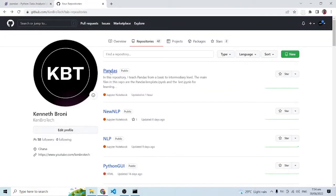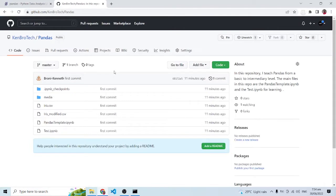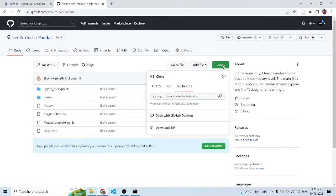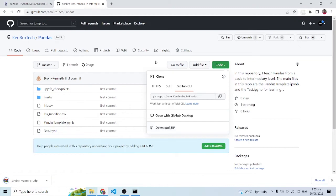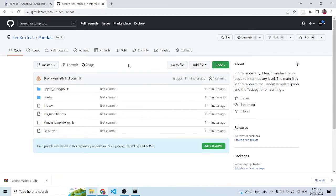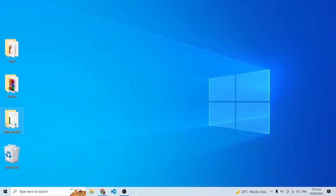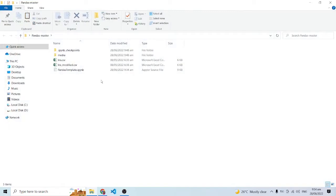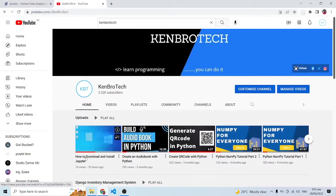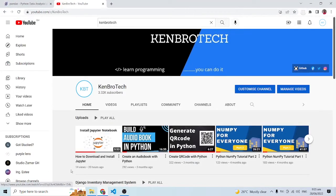Inside my GitHub repo I have this pandas repository — I'll leave the link in the description below. When you click on the code icon you can download the zip file, and once you have that downloaded, extract it and you can start working with it. We are going to work with this in the Jupyter environment. If you don't have Jupyter installed, I recently released a video on how to download and install Jupyter Notebook on Windows — link in the description below.